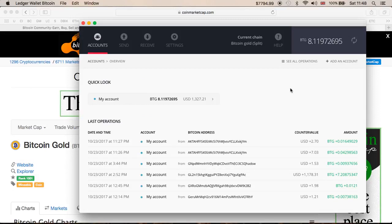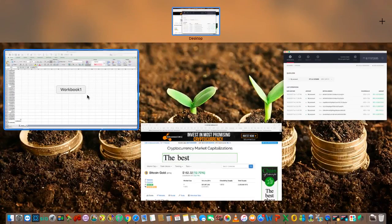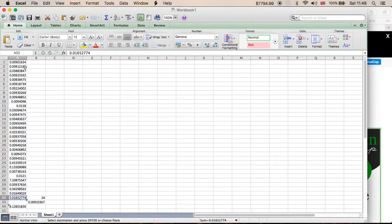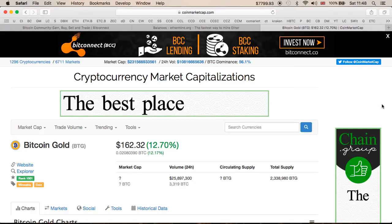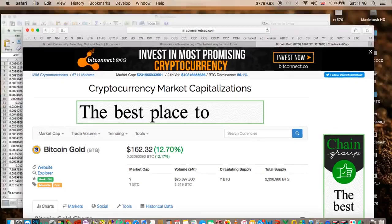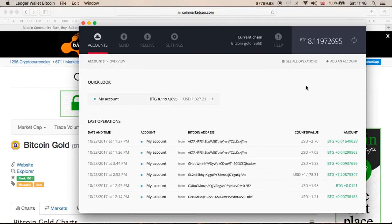It looks like it was cut off on the 24th. I did my numbers just to see if it's correct or not, and as you can see it is correct — I've got 8.11 BTG and it did cut out on the 24th of October.